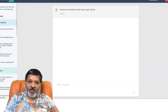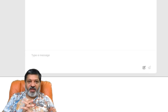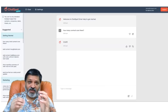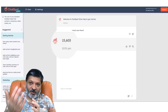Let's say: how many contacts are there? ChatSpot is going to take that query, figure out what we're asking, talk to the HubSpot API, and come back with an answer — which is 15,603 contacts in the HubSpot CRM.